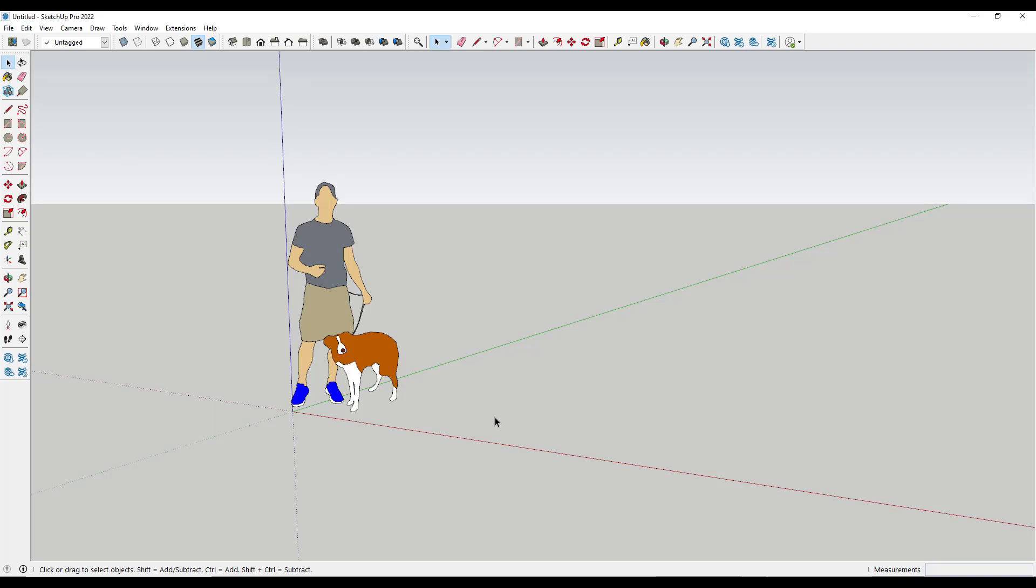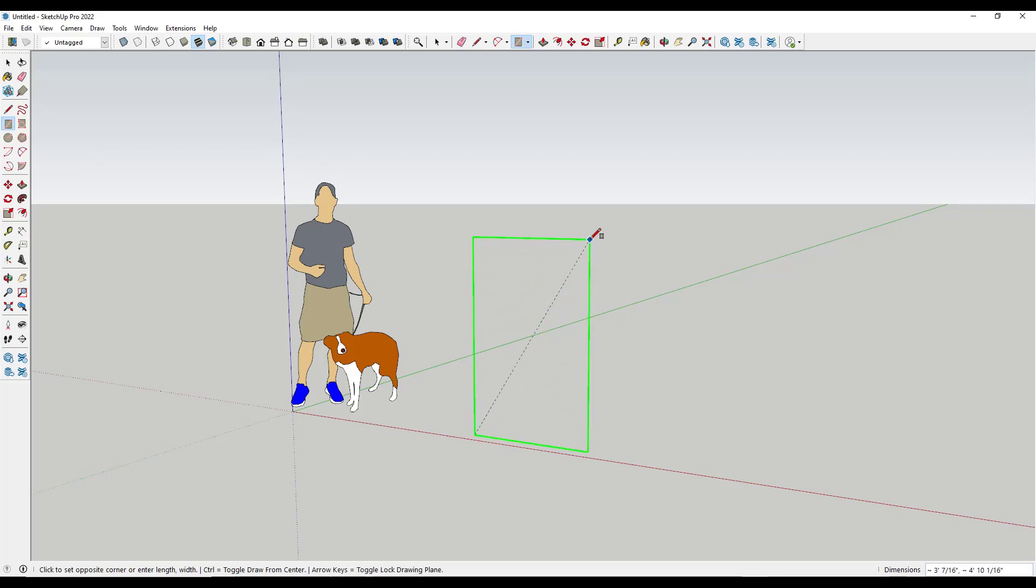First off is the manual way, which is pretty simple to do. You just start by drawing a rectangle. Tap the R key, click, and then draw a window the size you want. In this case, I'll type in three foot, comma, four foot, hit the enter key.